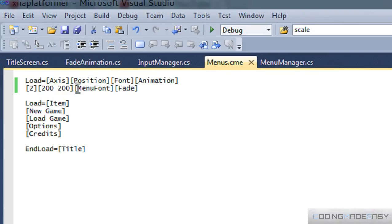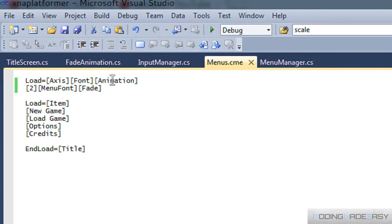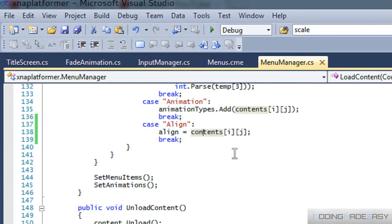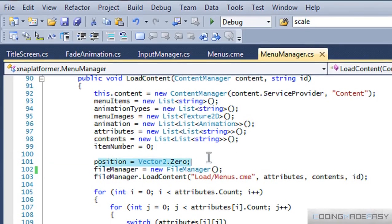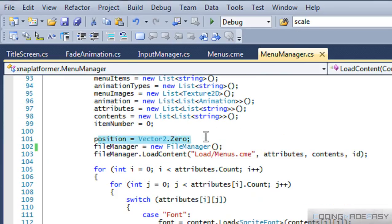What we're going to do now is get rid of the position right here and go to our menu manager. We've got our position set to vector zero just in case from before, and that's fine.